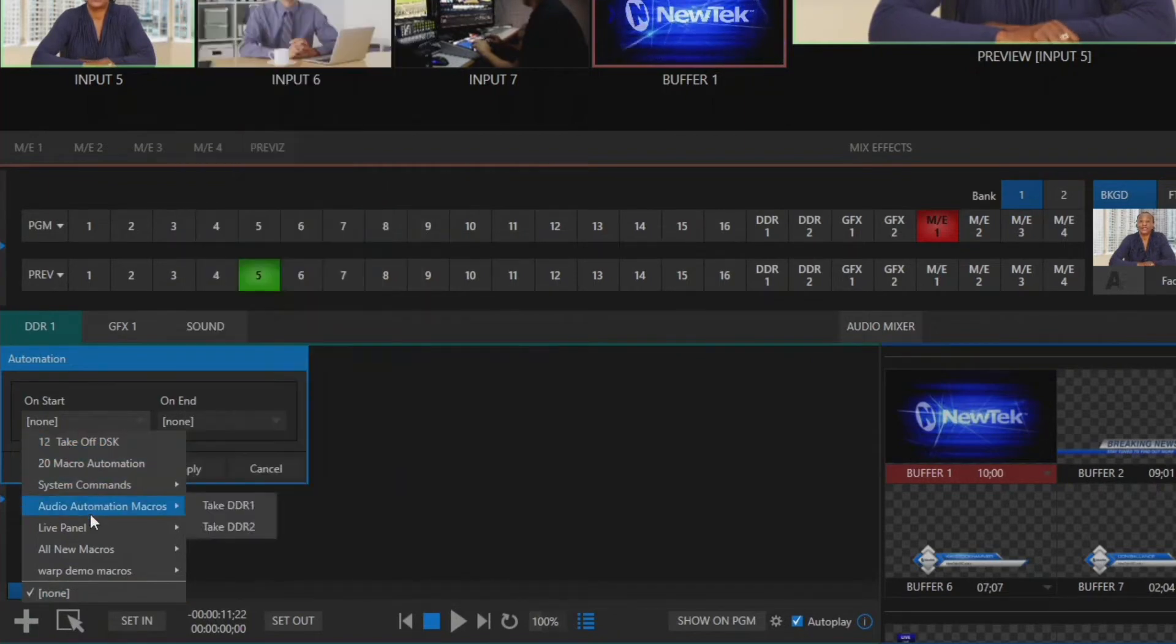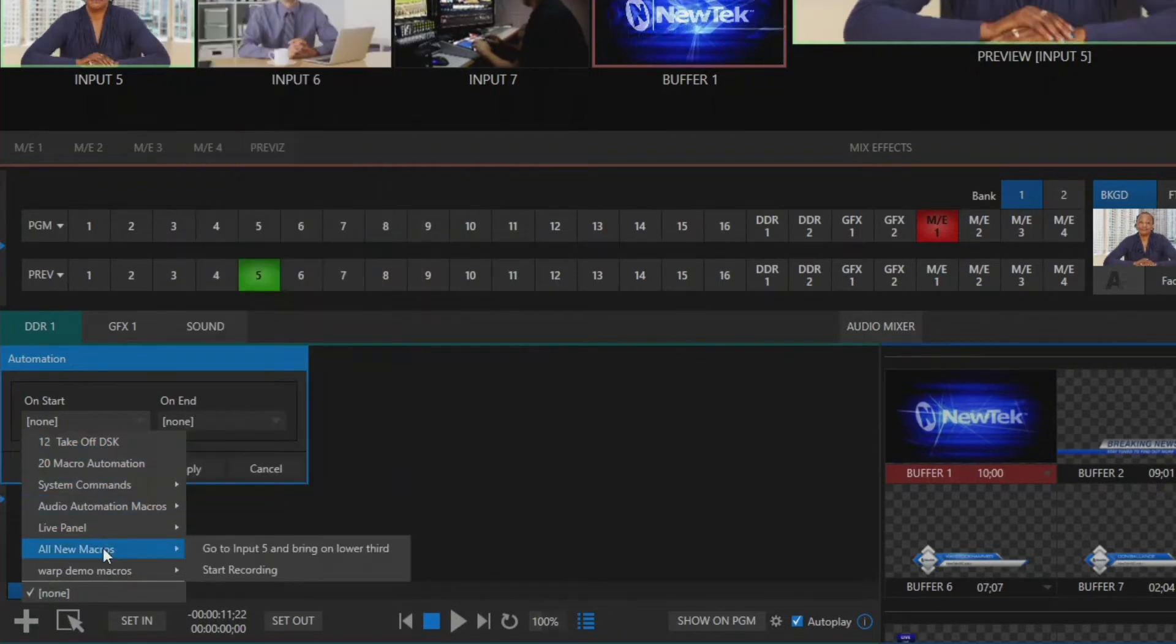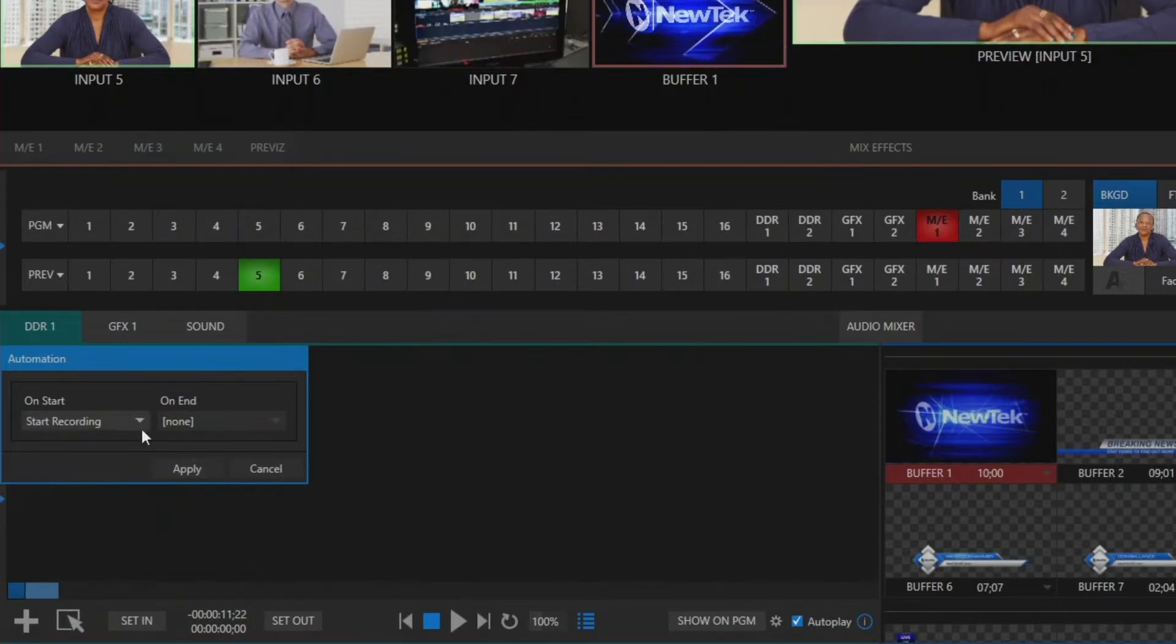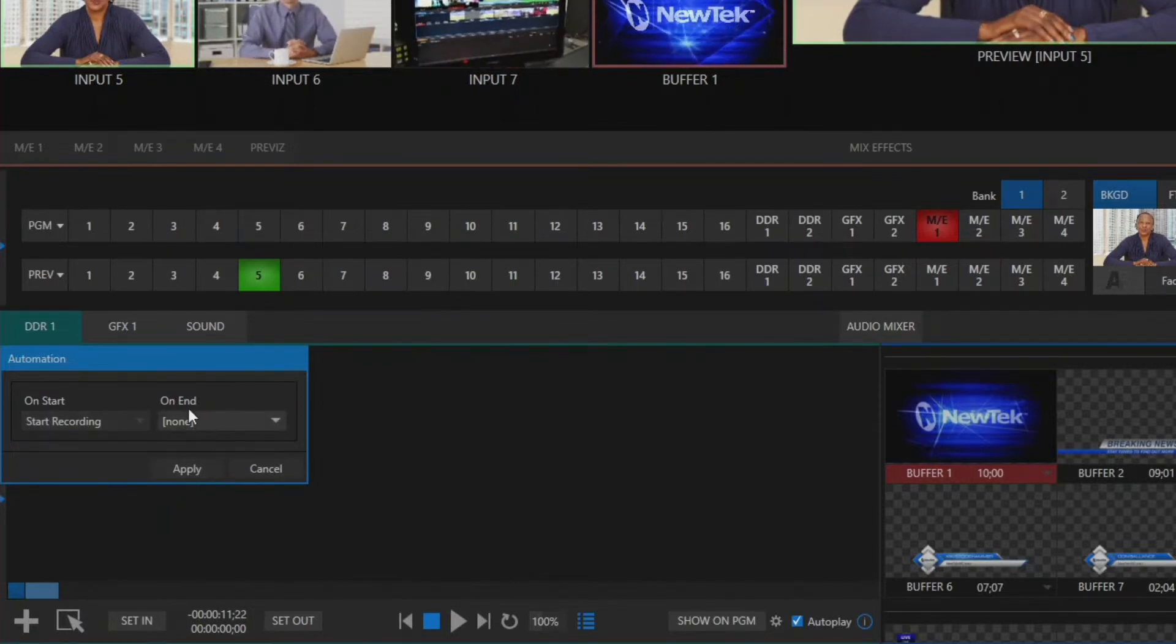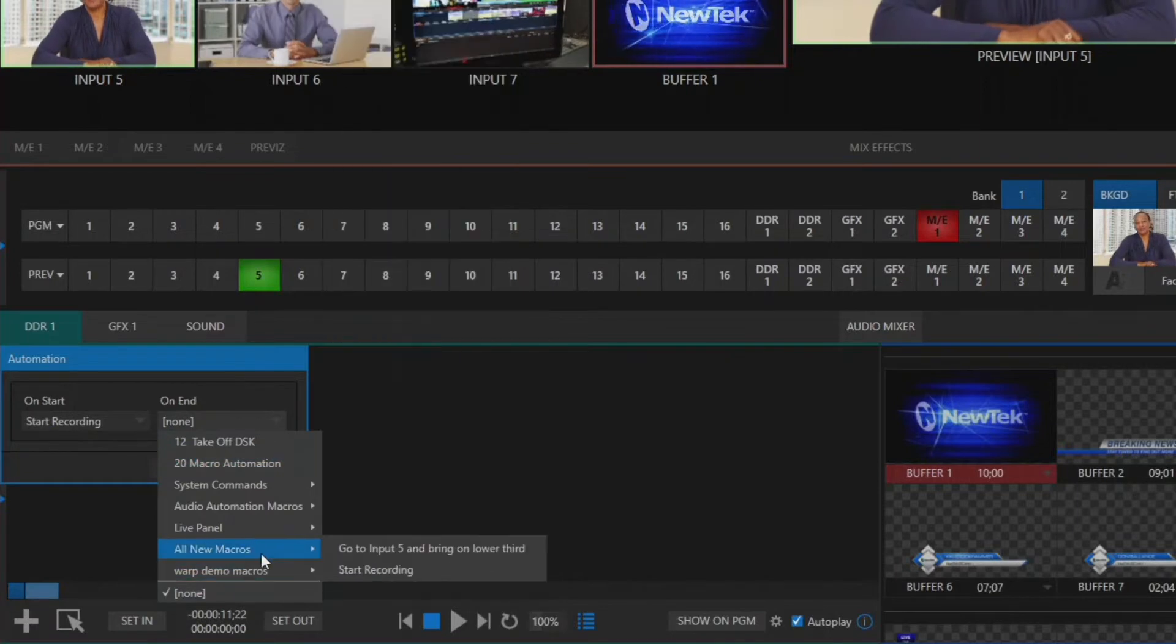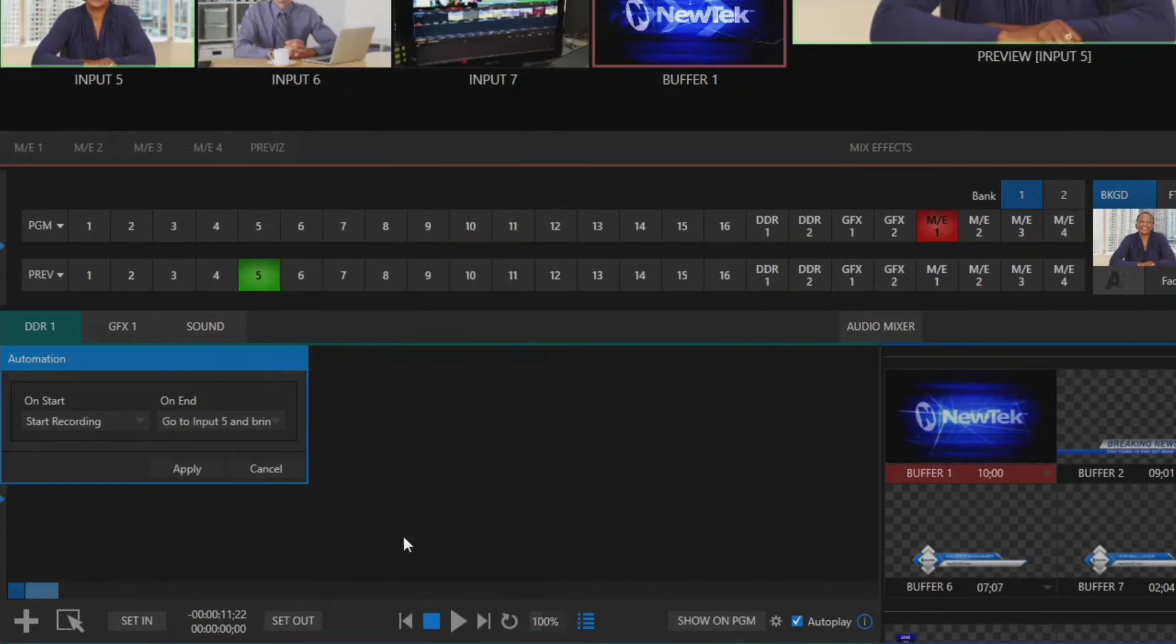So I'll go into my all new macros so whenever I start this clip it's going to start recording on my program output and then also on end I'll go to input five and bring on my lower third.